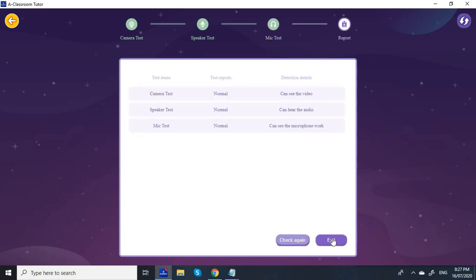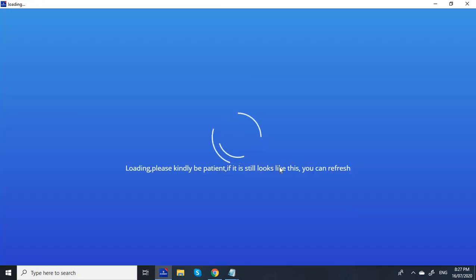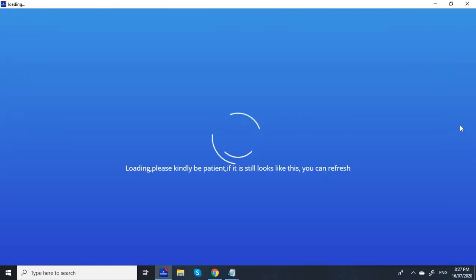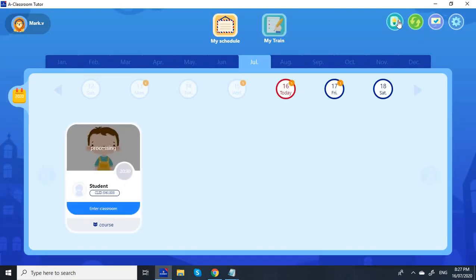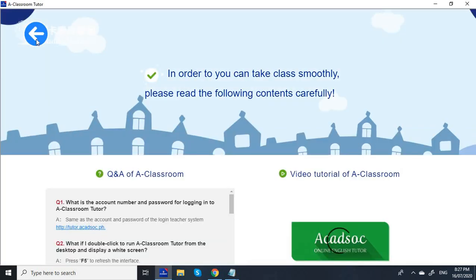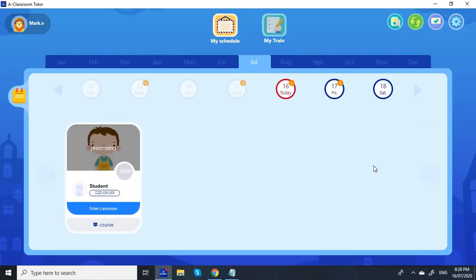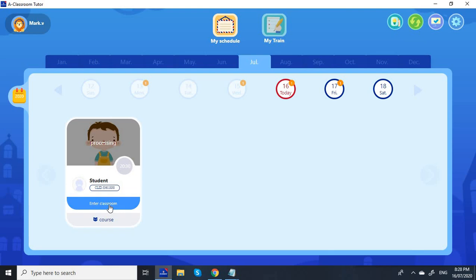This is the refresh button and this is the help button, so if you have any questions or problems you can click this button. My class starts at 8:30 PM so I want to make sure I clock in two minutes before my class starts. Let me go ahead and click Enter Classroom.